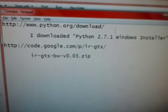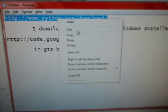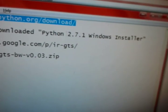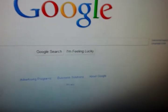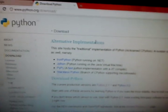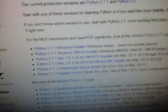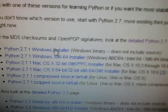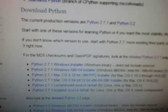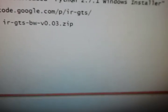First, you need to make sure you have Python installed. This is the website — the one I downloaded is called Python 2.7.1 Windows Installer. Just download that from the Python website, install it, and that's it.